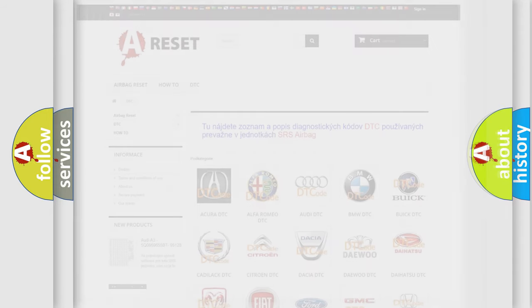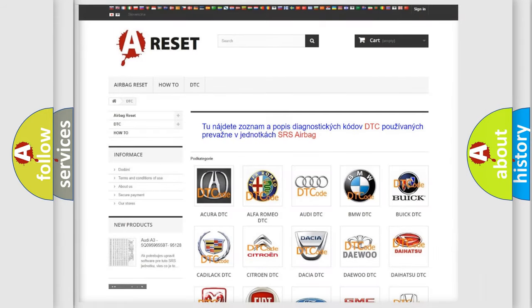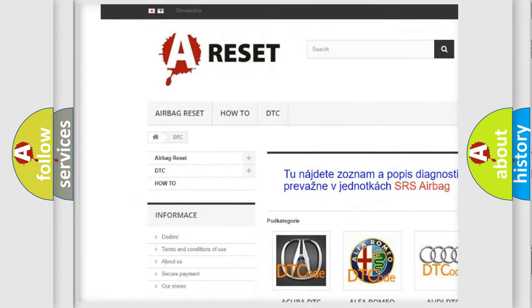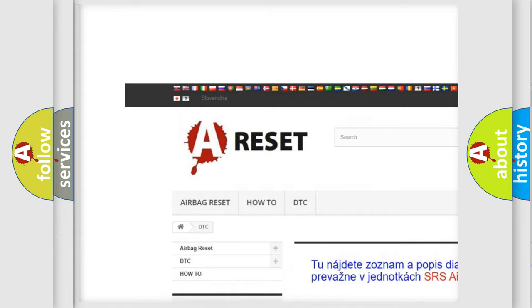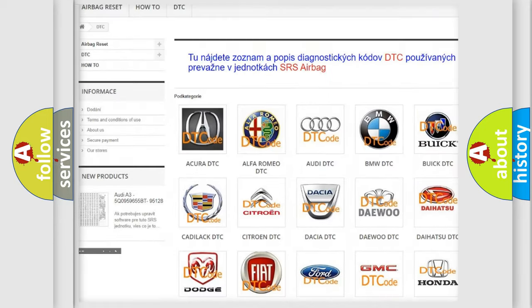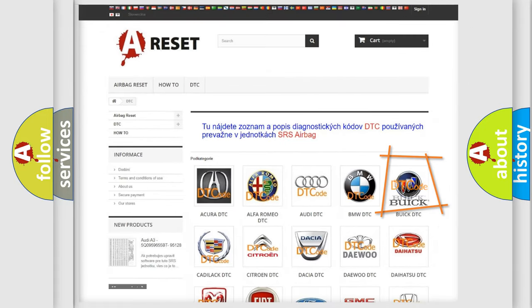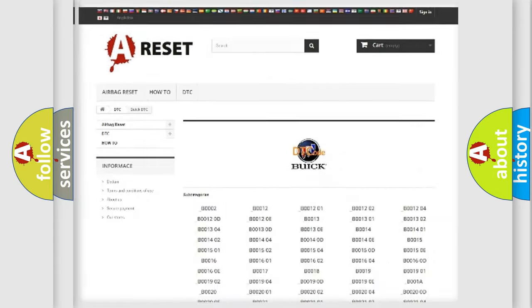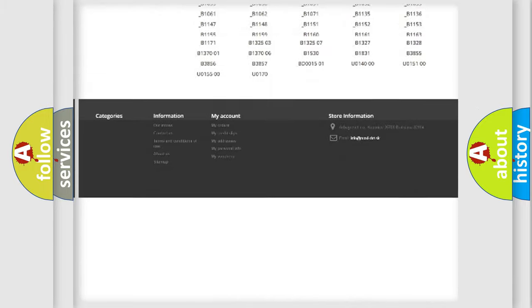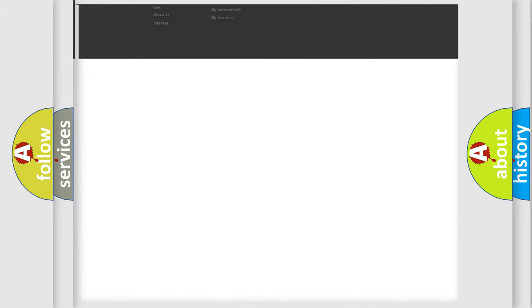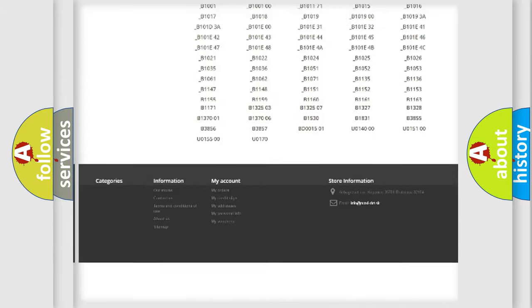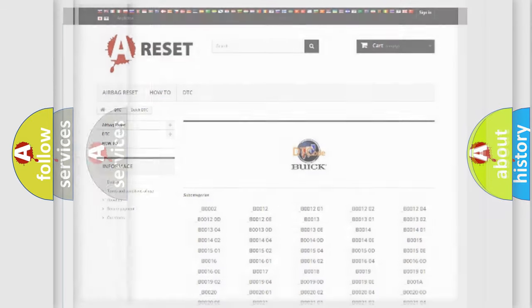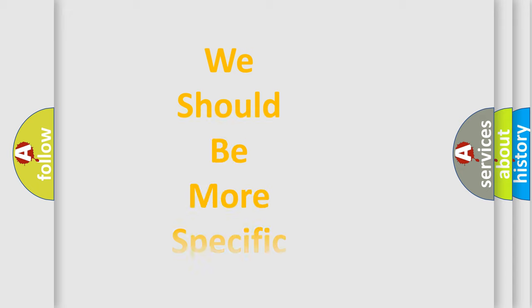Our website airbagreset.sk produces useful videos for you. You do not have to go through the OBD2 protocol anymore to know how to troubleshoot any car breakdown. You will find all the diagnostic codes that can be diagnosed in Buick vehicles, and many other useful things.